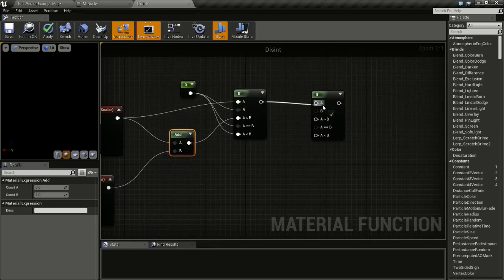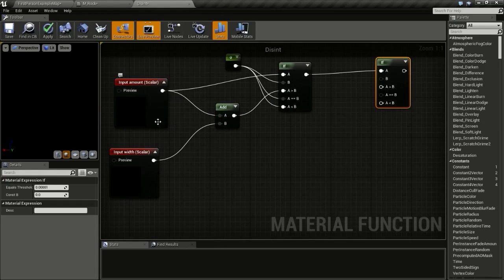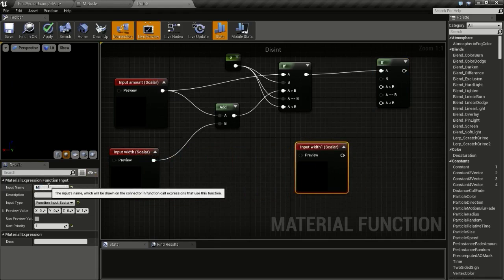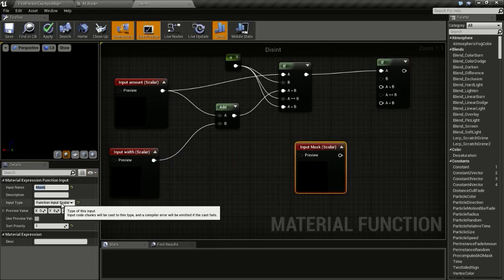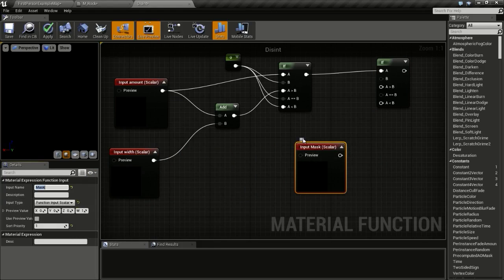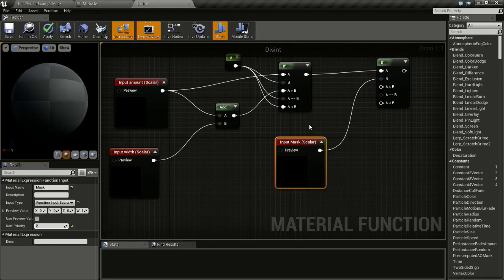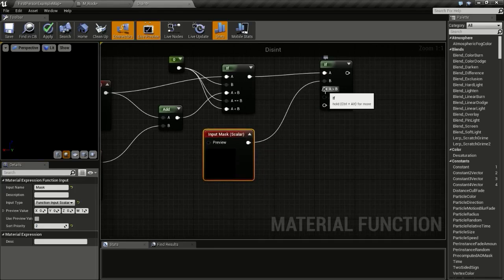For the mask, duplicate an input node and name it 'mask'. This will be a grayscale input so the function input type is Scalar. Connect this to the B pin of the IF node and set the sort priority to 2.